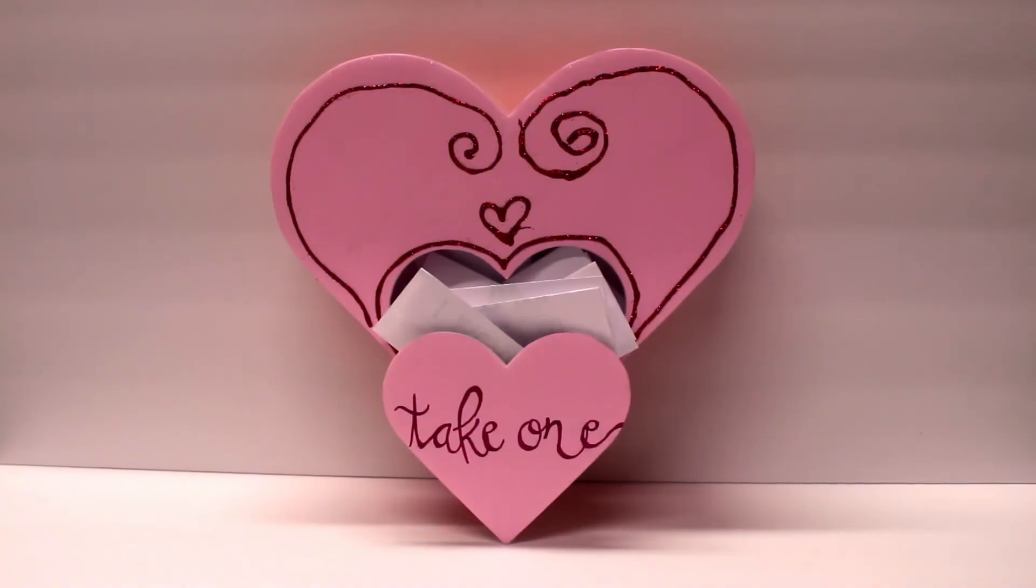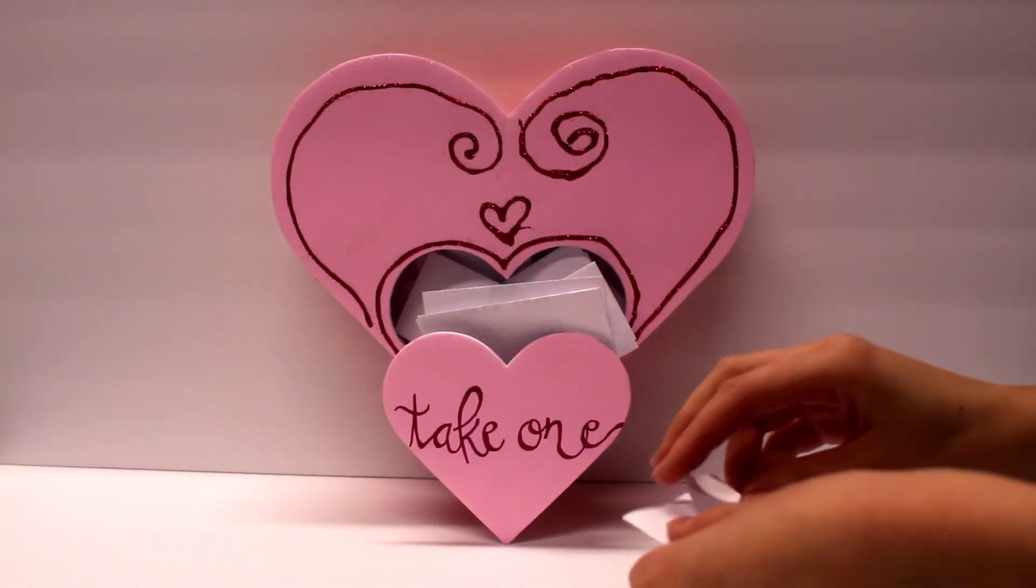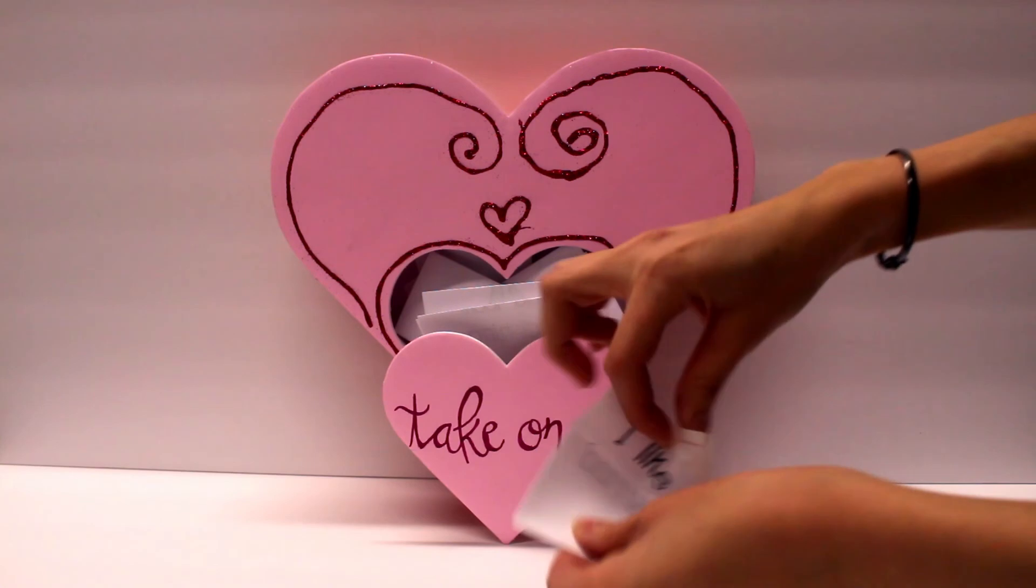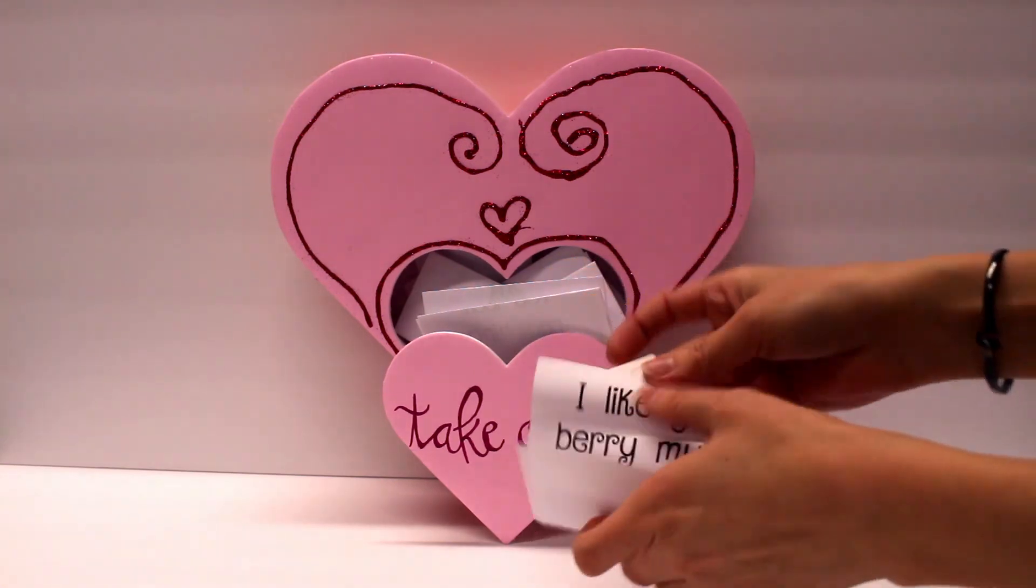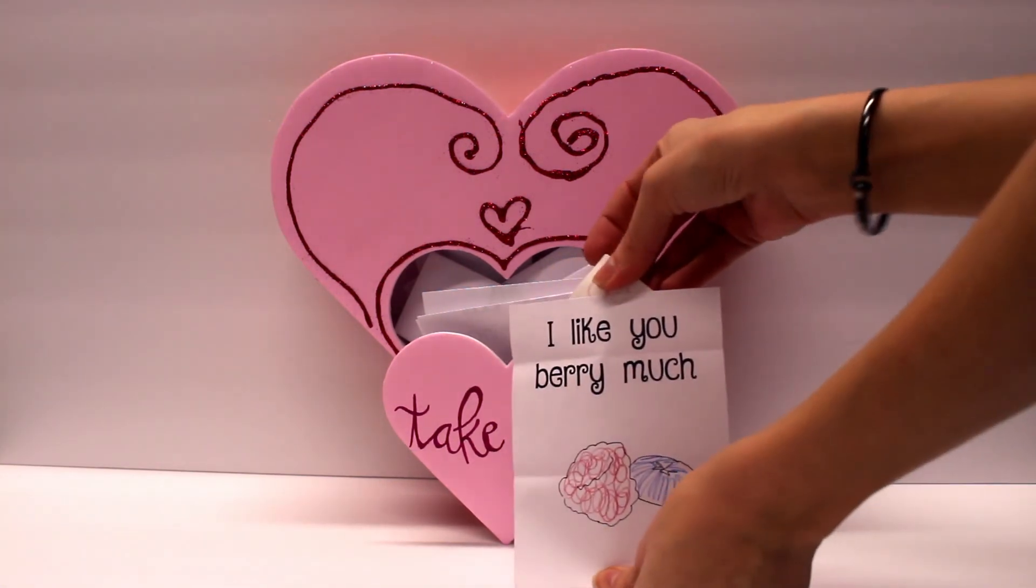If you try this craft out, we'd love to see it. Our social media links can be found in the description. Don't forget to like and subscribe. If there's a foam board craft that you would like to see a Ready to Craft of, let us know in the comments.